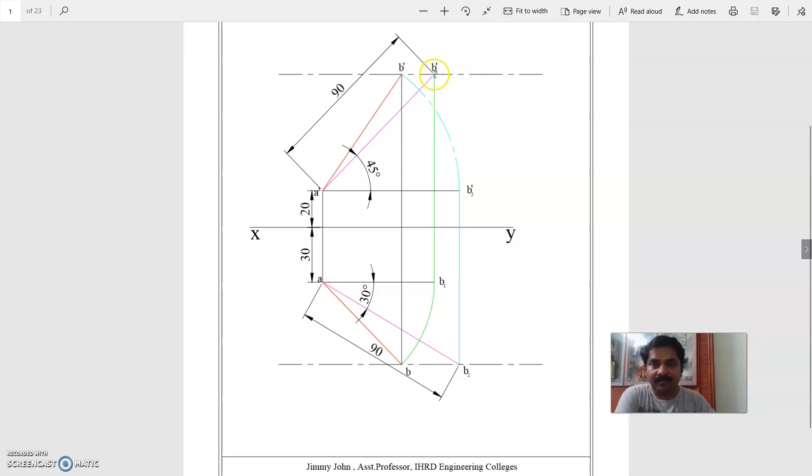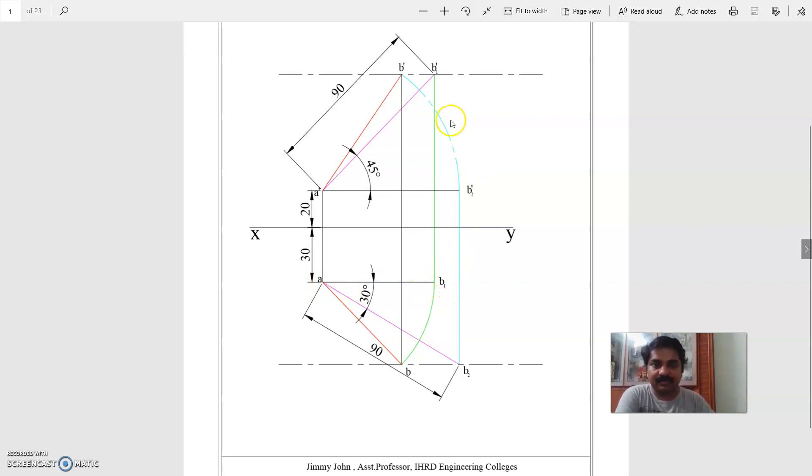Now, from B1 dash, project downward till the location of A, and this point can be marked as B1.